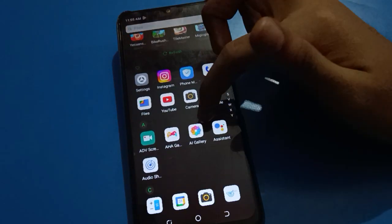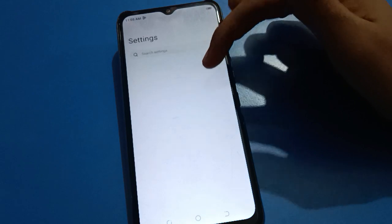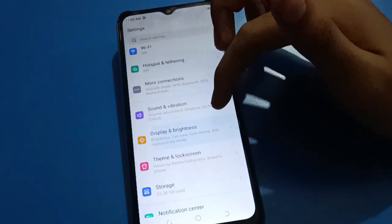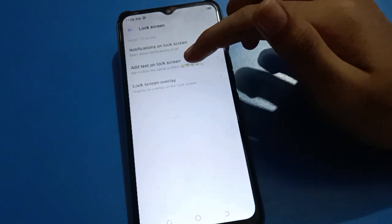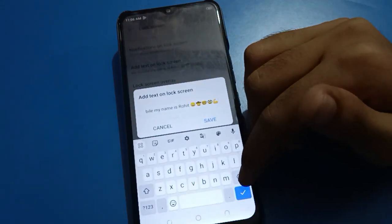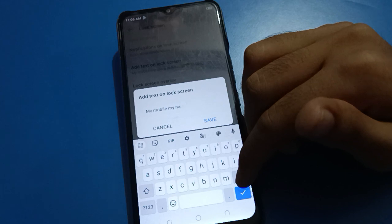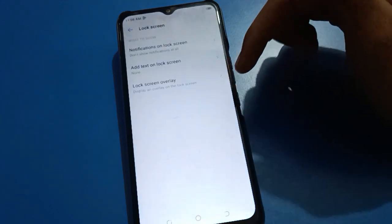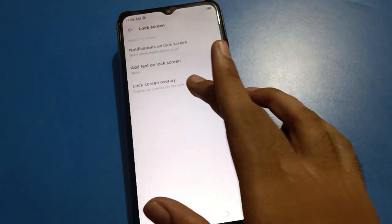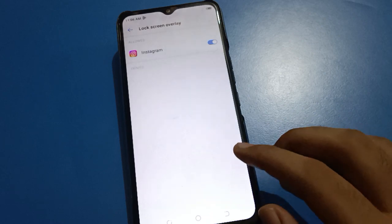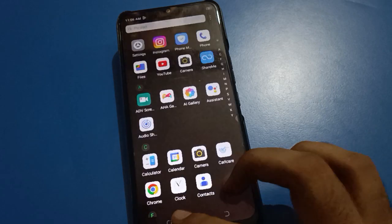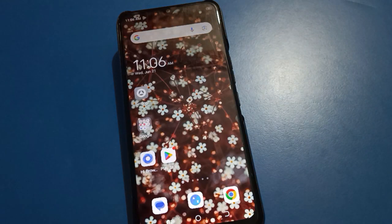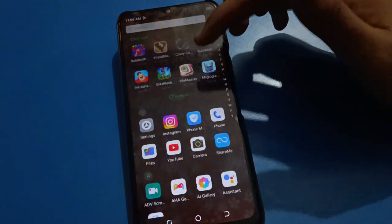Hello friends, welcome back to my new video on my YouTube channel. Today I am going to show you Tecno mobile settings. Today's video title is how to set Tecno mobile lock screen password. If you want to use Tecno mobile lock screen password setting, before starting, go and subscribe to the channel, click the bell icon, and like the video.